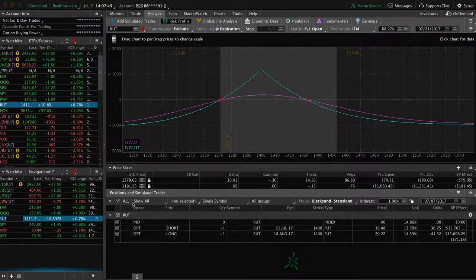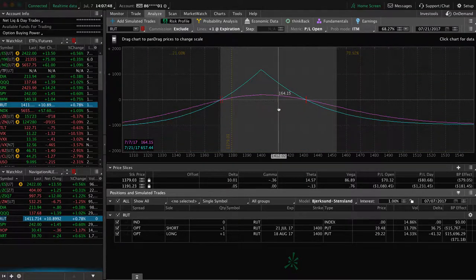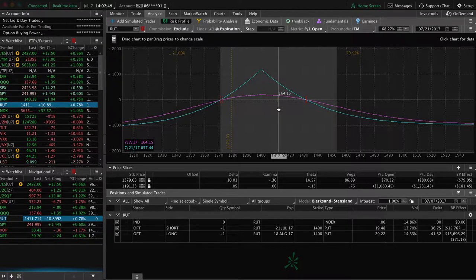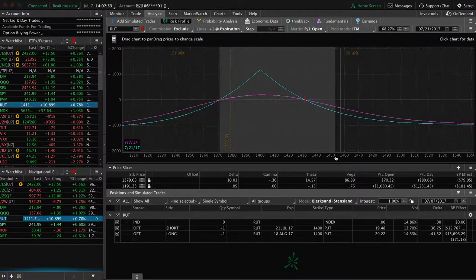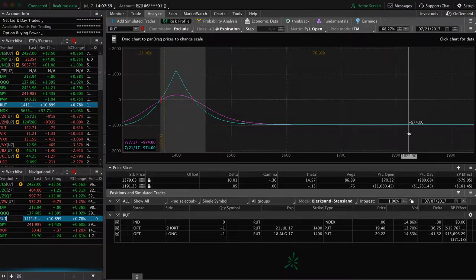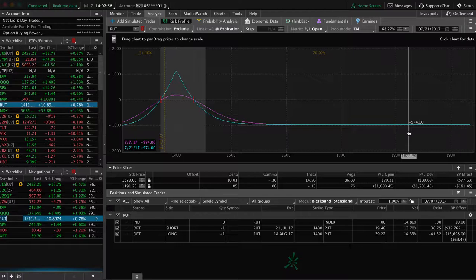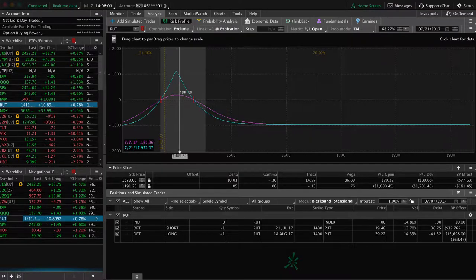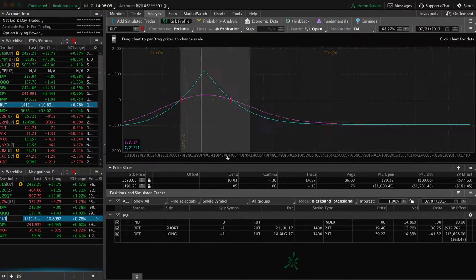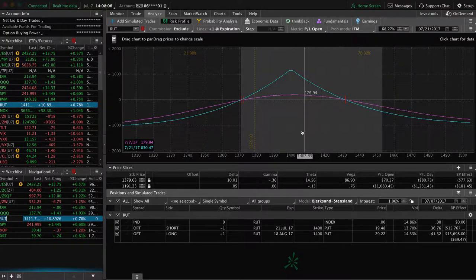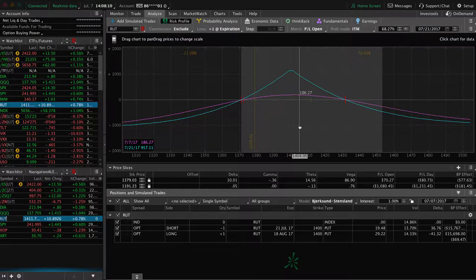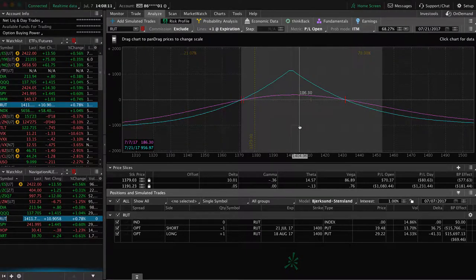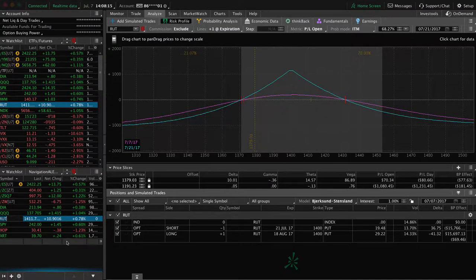In RUT, in the Russell 2000 index, we've got this calendar spread. We're up a good amount of money. Total risk on this trade is about $974. I like to get about 20% to 25% of the debit paid on these calendar spreads, so about $180 to $190. If we got a little bit of a move down, a little bit more of an expansion in IV, we can book this profit. So potentially look to do that early next week.